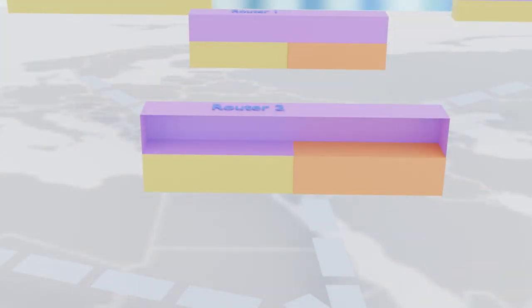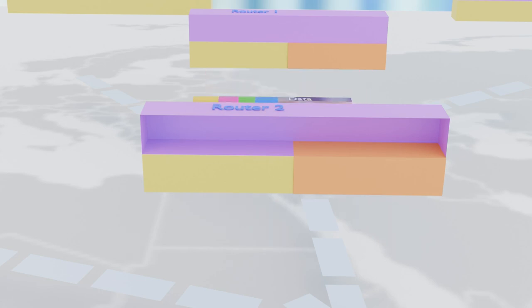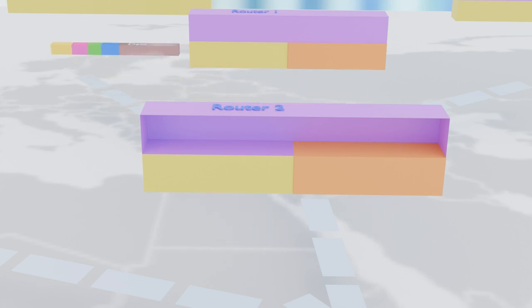Now, let's talk about our trusty router. It scans the destination address like a seasoned detective, figuring out which interface to send the packet through.